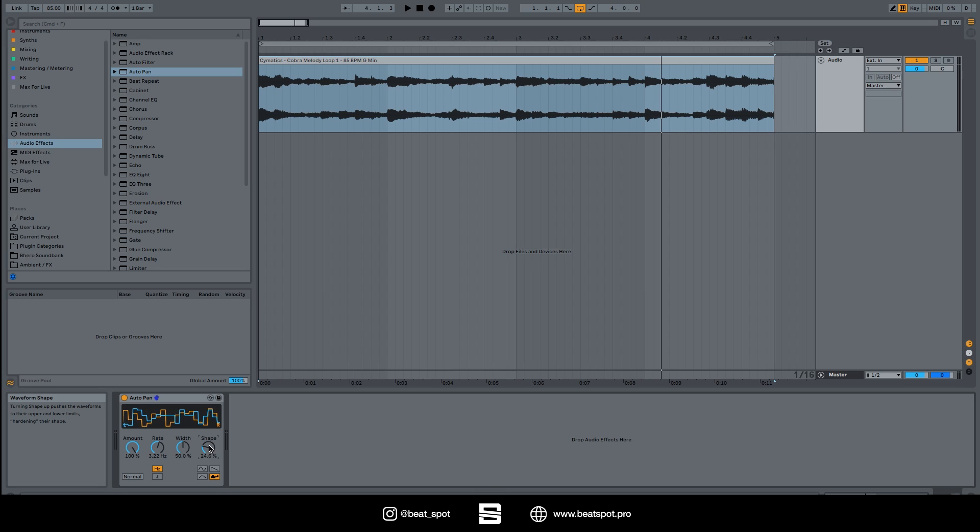And for the Auto Pan, that's everything. It's a really cool effect. You can use it for side-chaining, for doing some LFO, for wobbles, or you can just use it for its main purpose which is automating the panning. So this is it, let's see you in the next video.